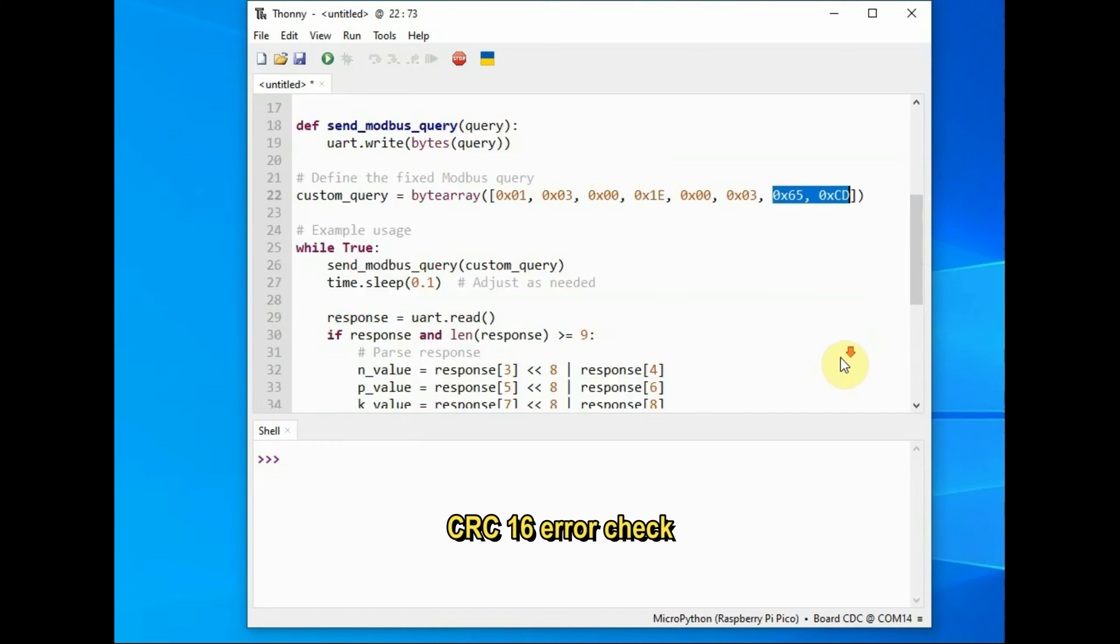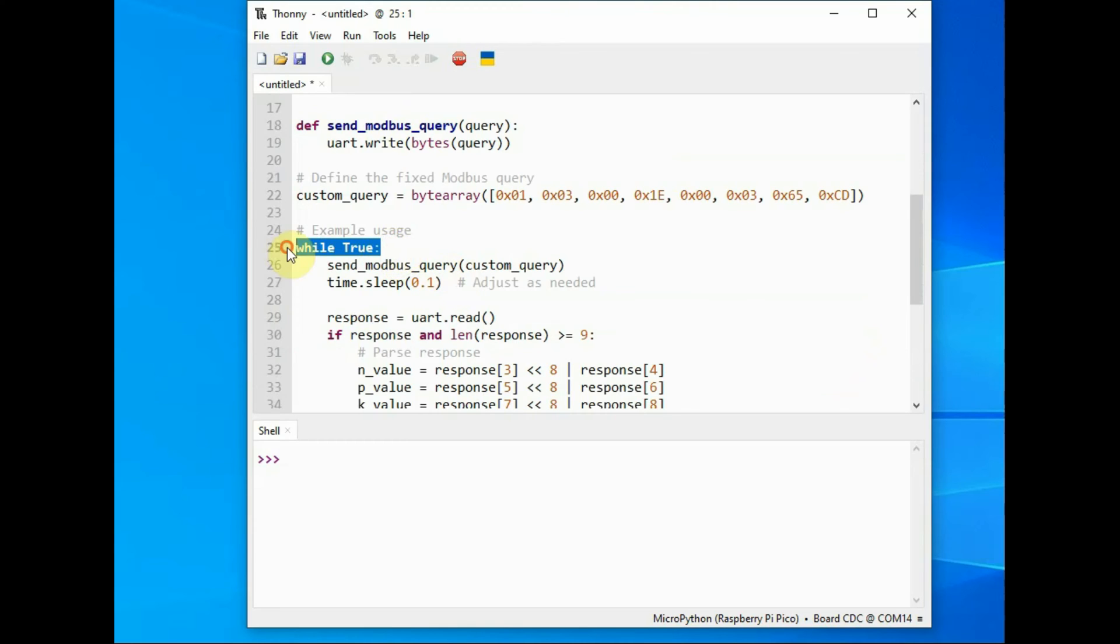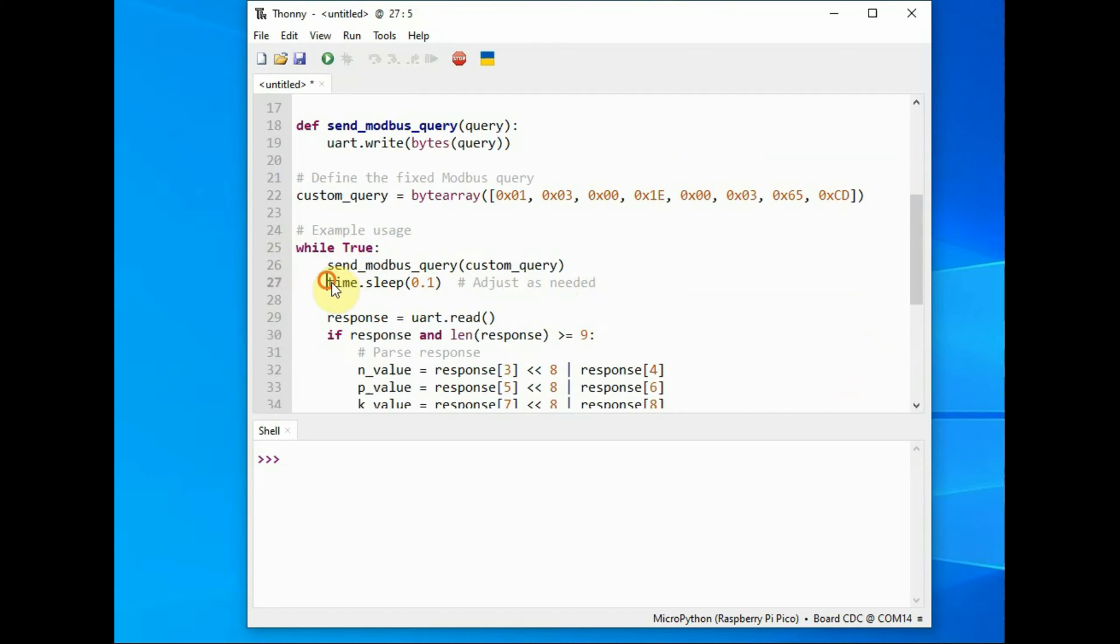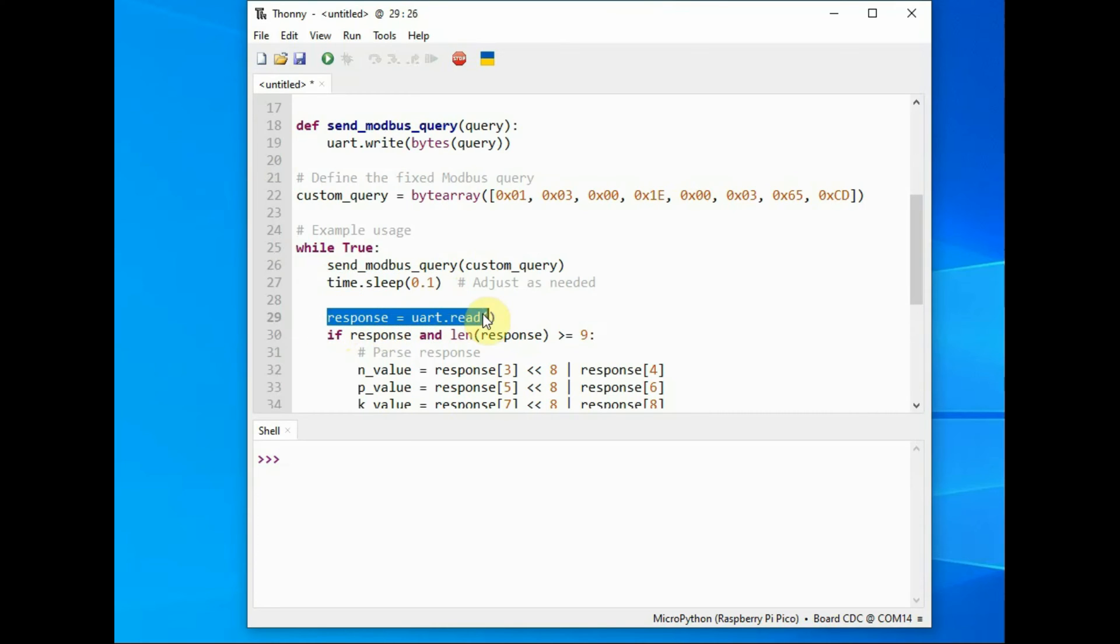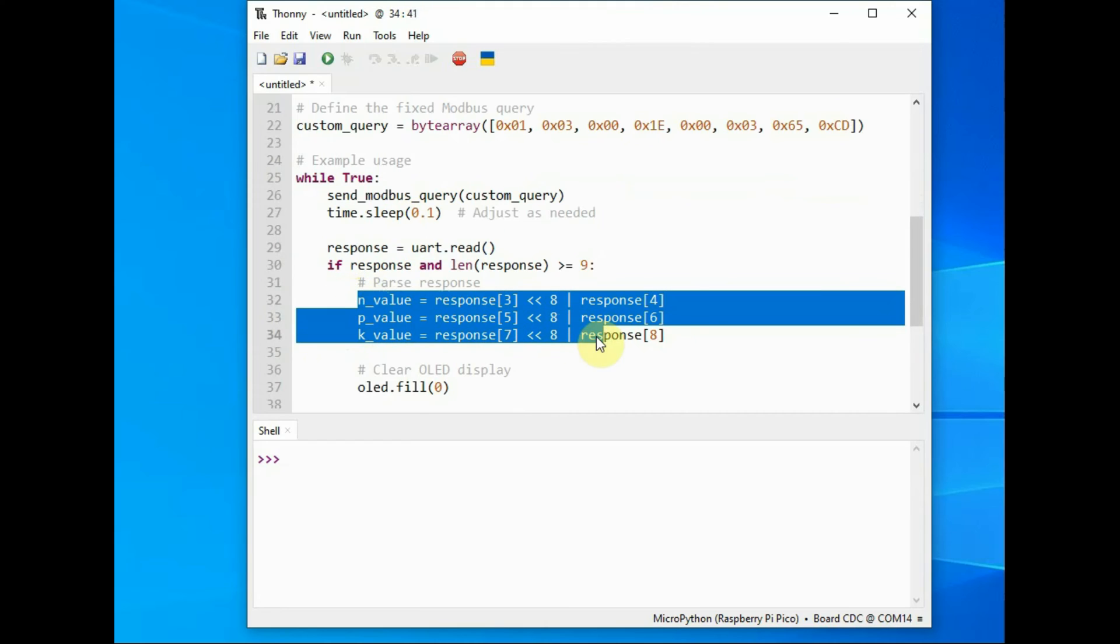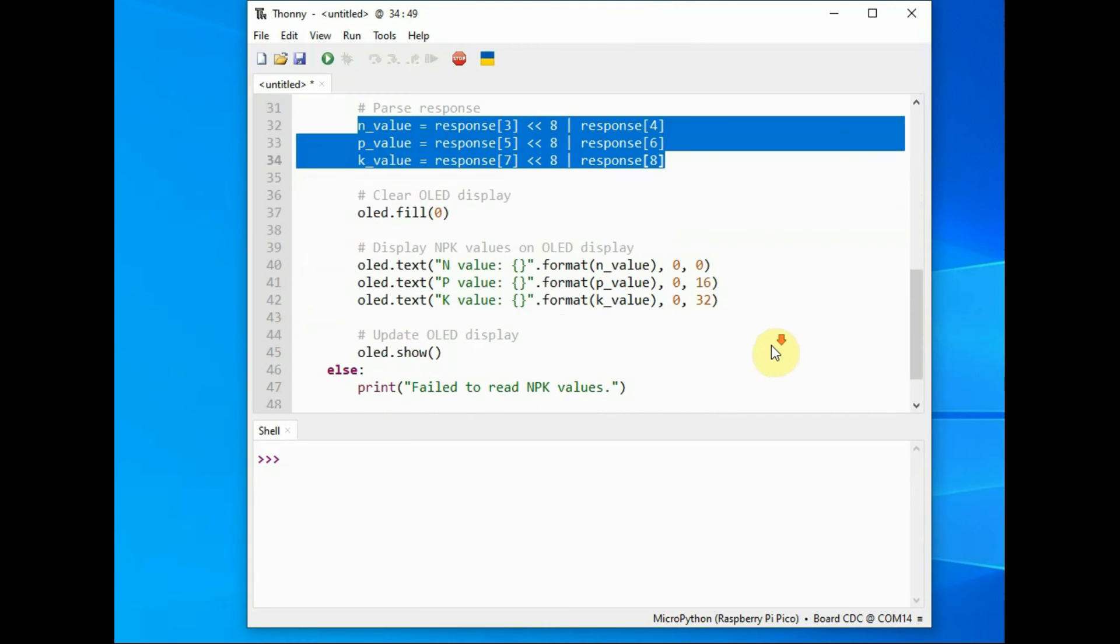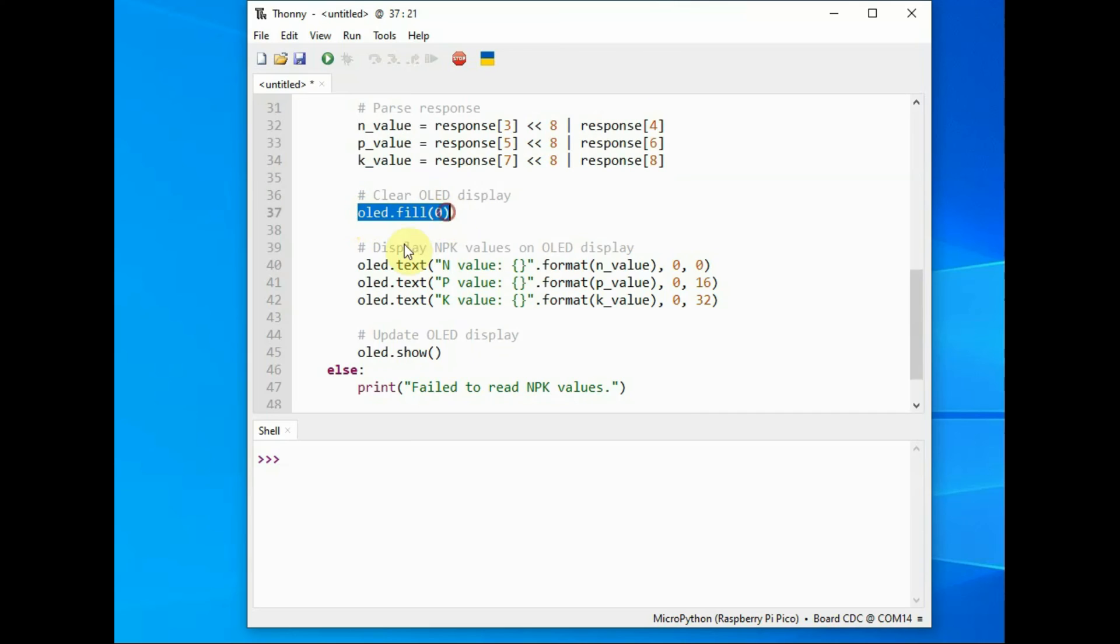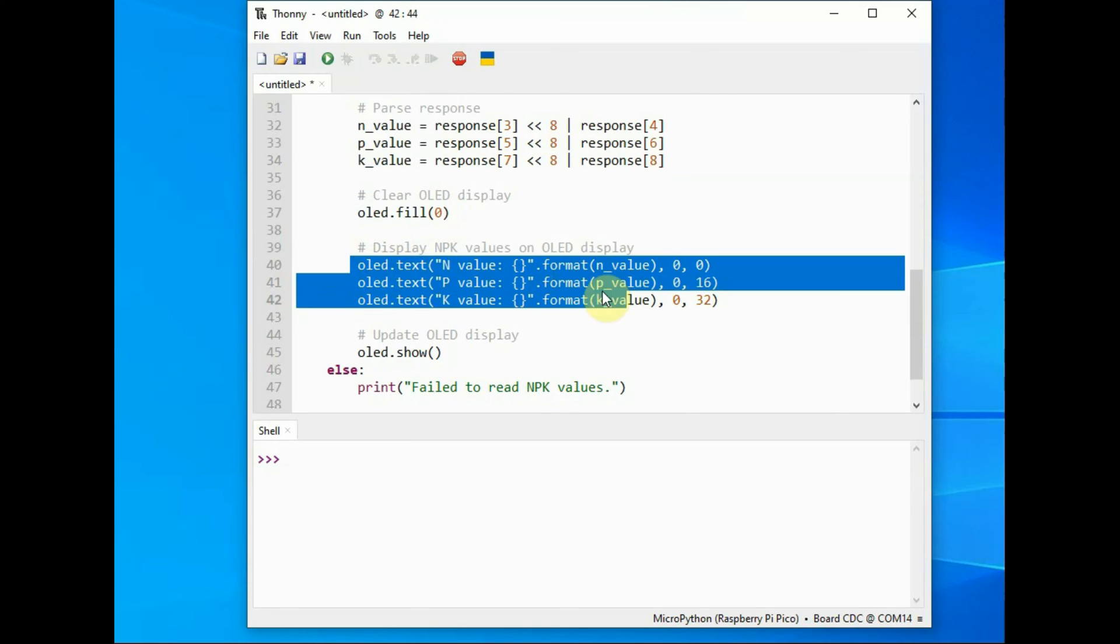And then the while loop to repeat function where we send to modbus the query hex data and then read the resulting data NPK data response.